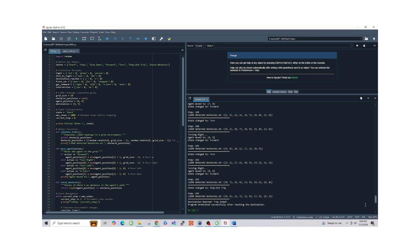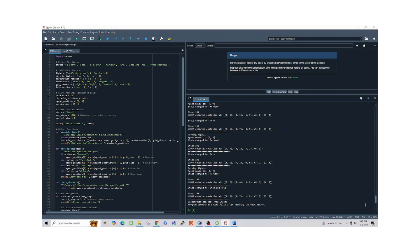When the agent reaches the destination, the state transitions to stop. The program stops with the message destination reached, trip ended. This demonstrates how the FSM enables the agent to make decisions dynamically based on the environment.